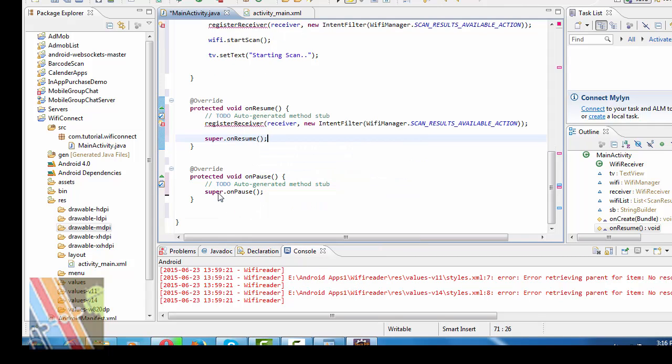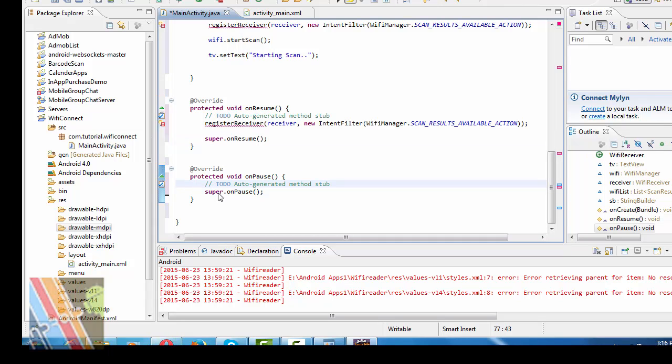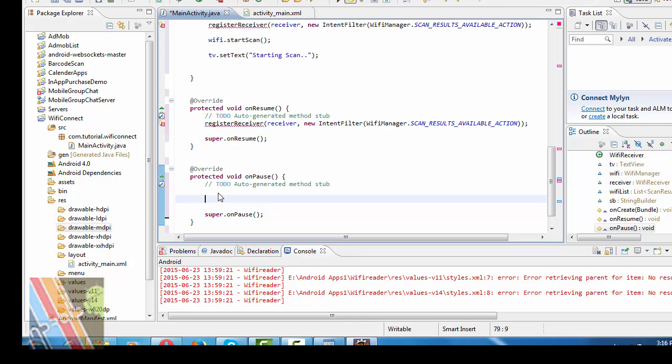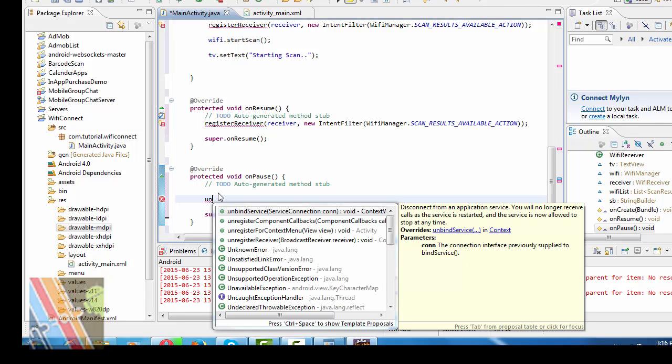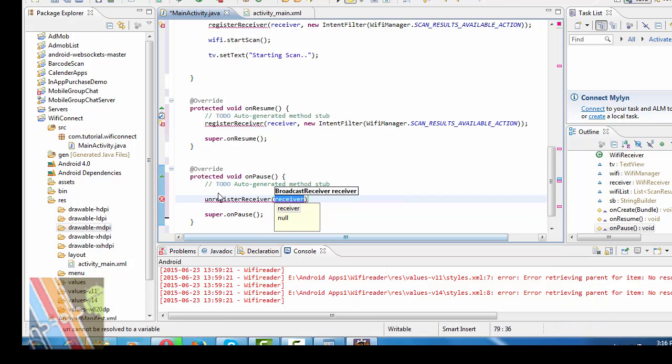And inside on pause method write unregister receiver is receiver.